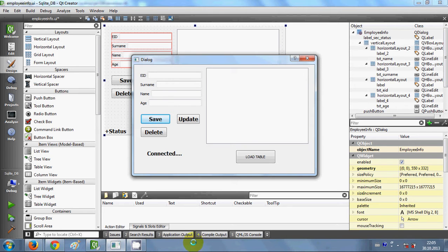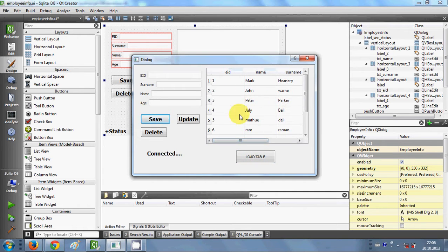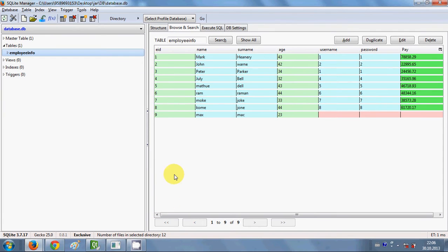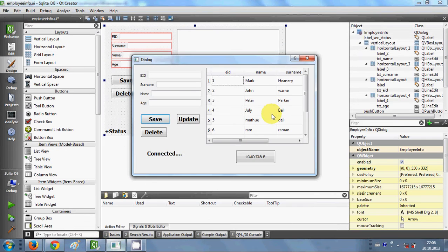Hello guys, welcome once again. In the last video I showed you how to connect your database with a table view — when I click the load table button, it loads your data from the database into the table view. In this video I will show you how to connect a list box with your database, and list out all the names from the database in a list box.